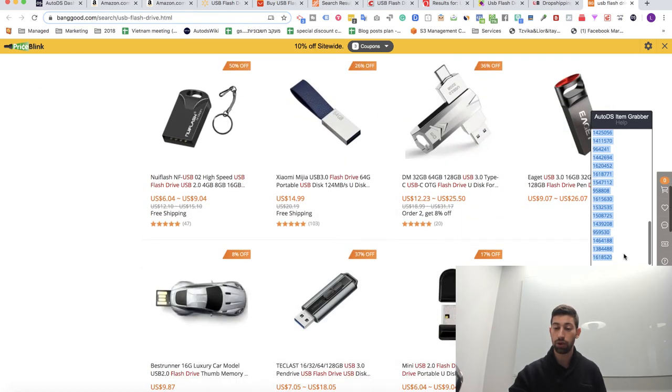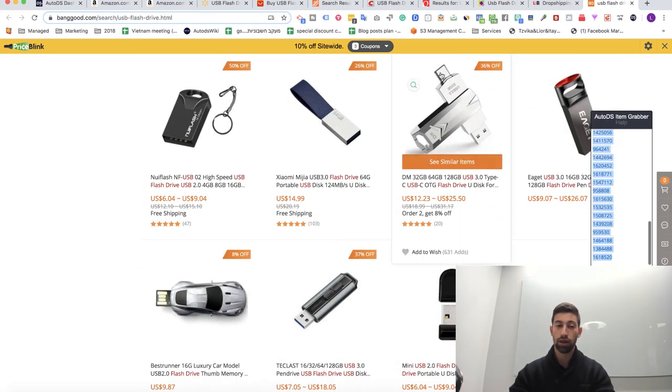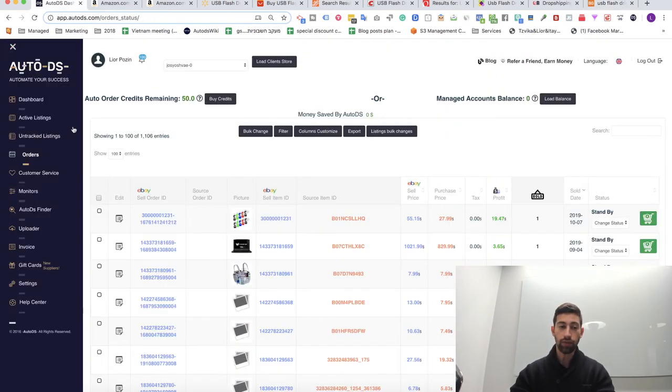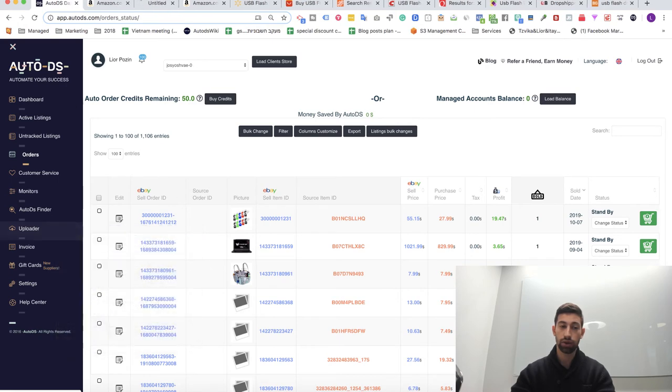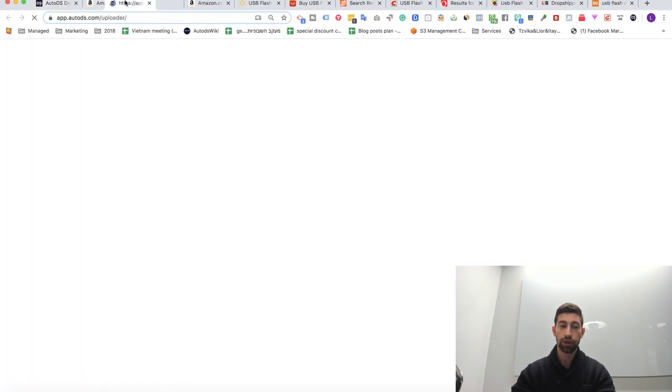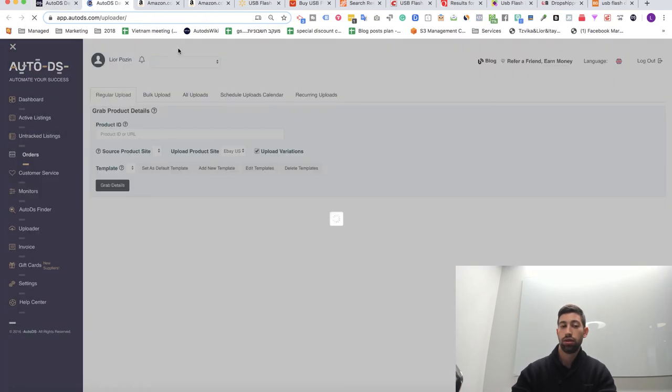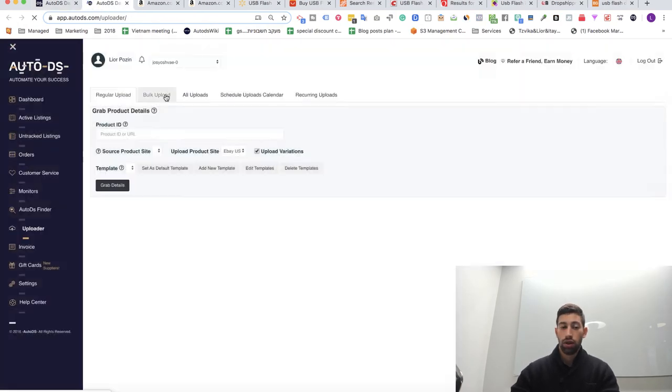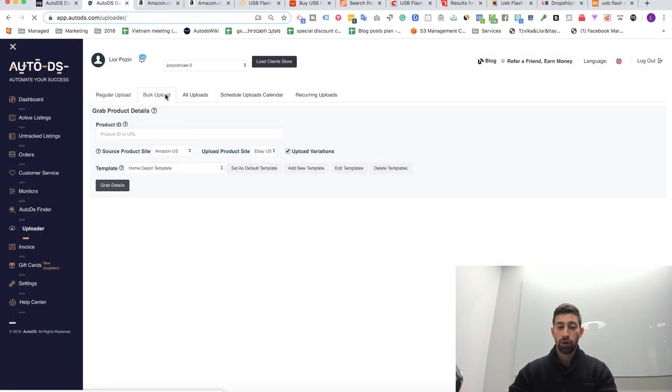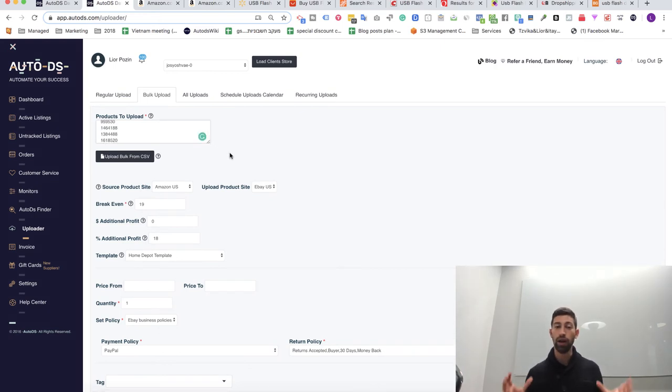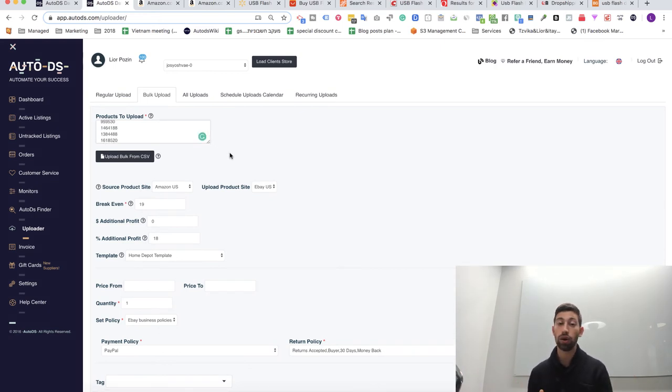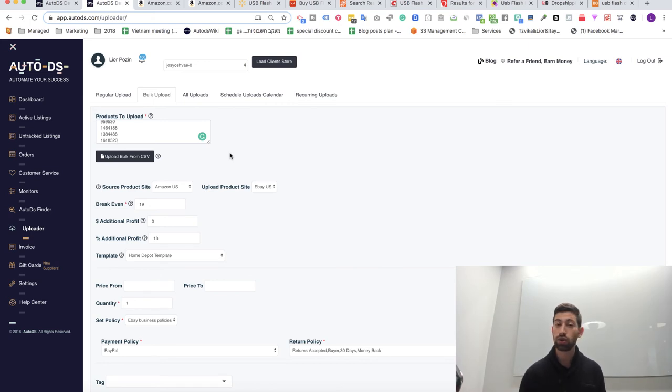So I will take all of these products, Ctrl C, I will go to the AutoDS uploader, bulk upload, put all of these products here and boom, I have a new supplier that maybe I will also really like, and then I will continue to work with this supplier.